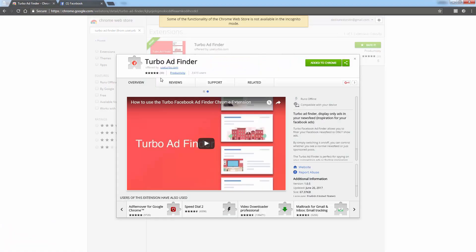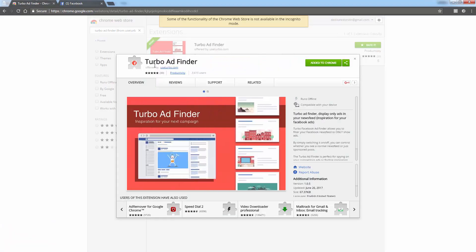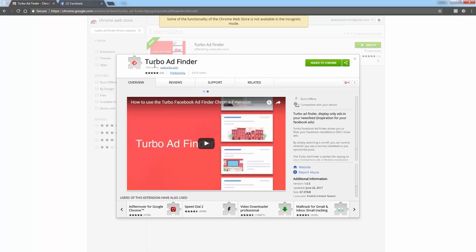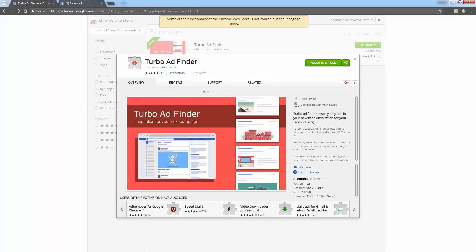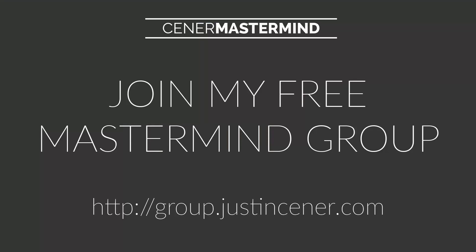So it's called Turbo Ad Finder, totally free — I have no connection to it, but it's just something I like to use. Go ahead and install it, start spying on all these great ads, and find some great products, great ad copy, and ad templates. It's all about doing more research and figuring out what's going on in your niche. I hope this helps — go ahead and install this free Chrome extension and I'll talk to you in my group.